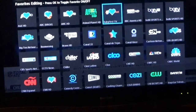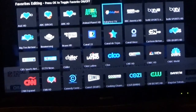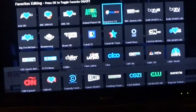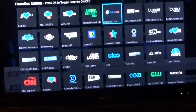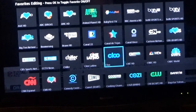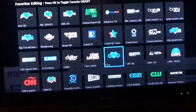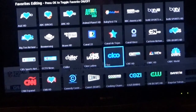If you don't want a channel, just click okay again and it takes the heart off. So that's all there is to it — just go through the list, hit okay to put it in your favorites with the little heart, and click okay again to delete it. And you're good to go.